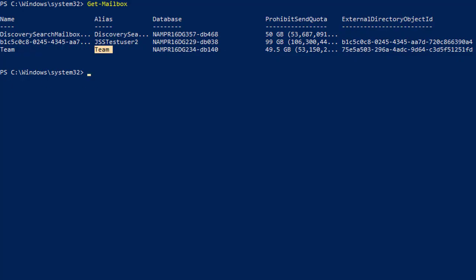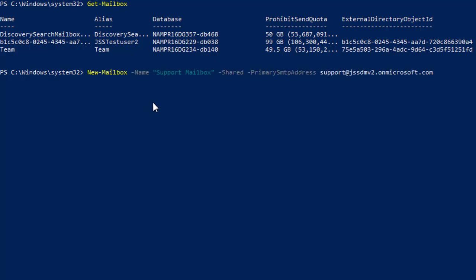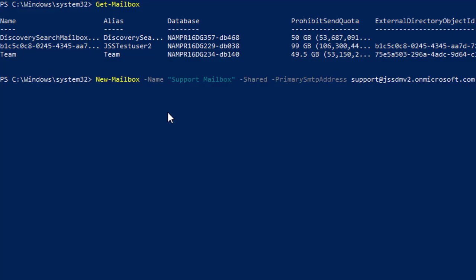Now we are going to create a new shared mailbox. A shared mailbox allows multiple users to read and send messages from a common mailbox. For this purpose, we are going to run the command: New-Mailbox -Name 'Support Mailbox' with the primary SMTP address support@gssdmv2.onmicrosoft.com. This is the new mailbox we are going to create.